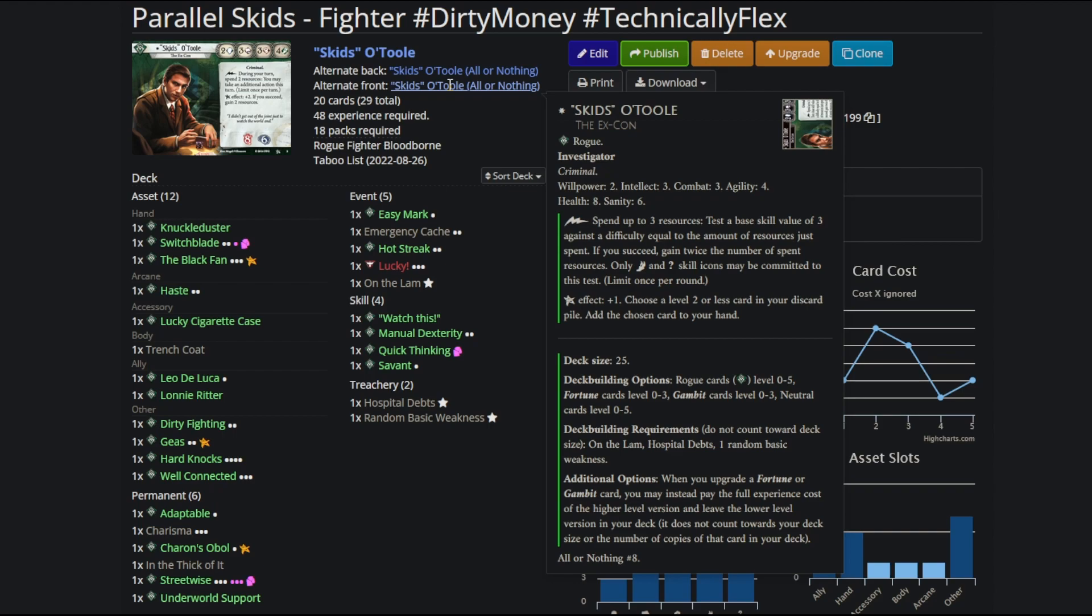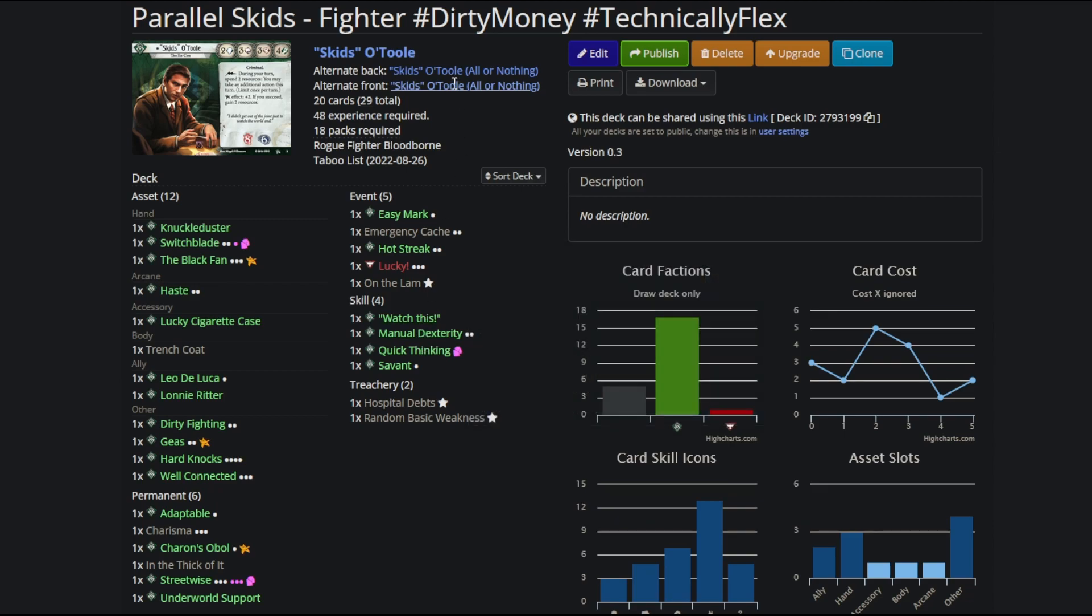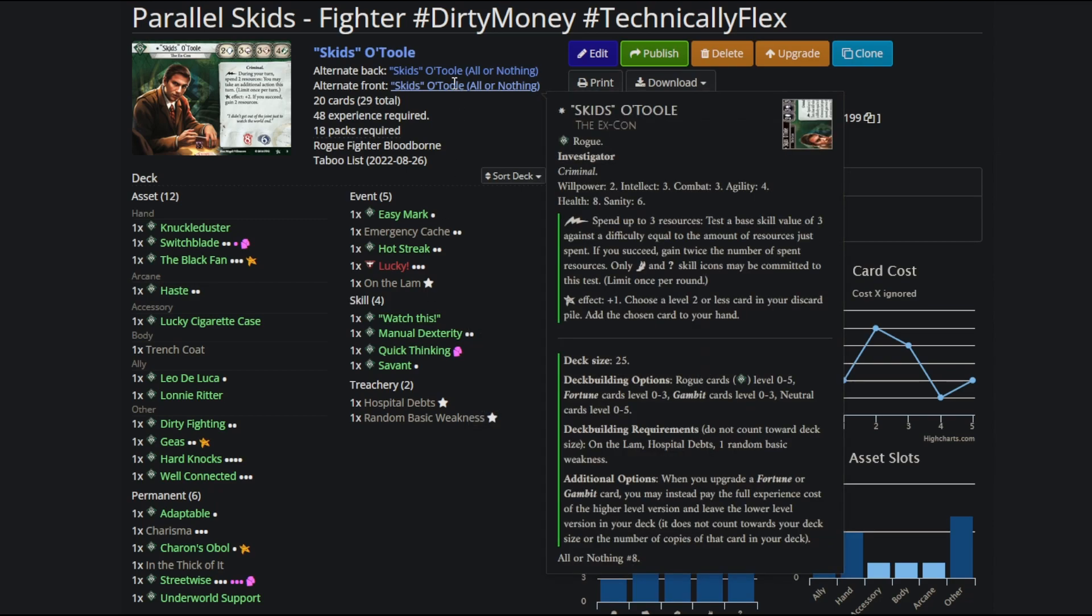Parallel Skids gets something unique with this. He has a 25 card deck, and then he gets to take Underworld Support to drop it down to 20, and he has a lot more consistency than most other people would with the same deck size. A draw action on Parallel Skids is better than it is on other characters because the odds of it hitting what you need are better.